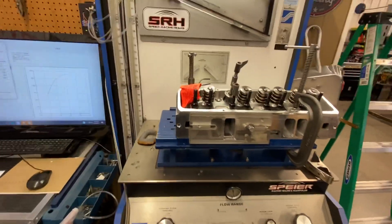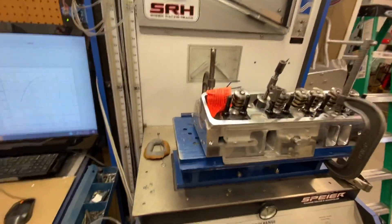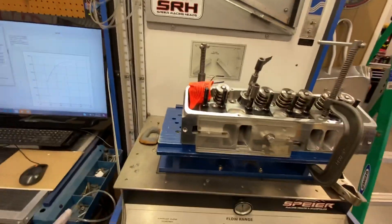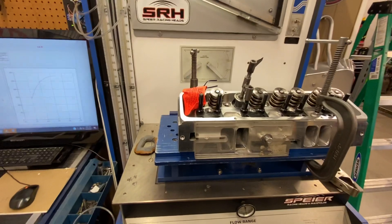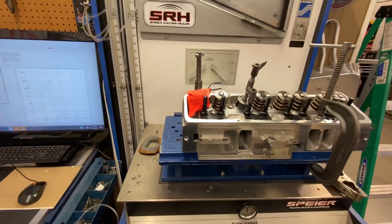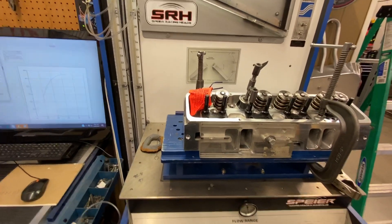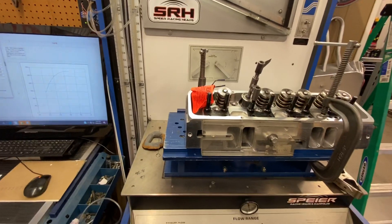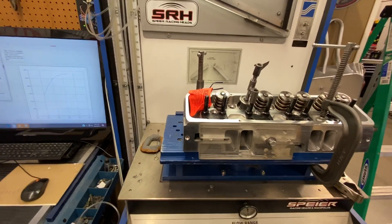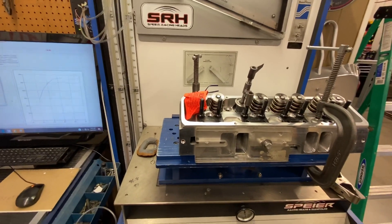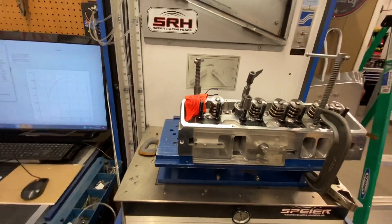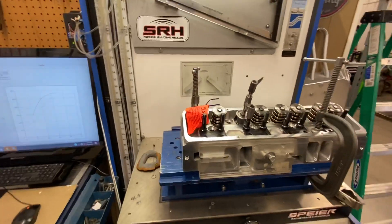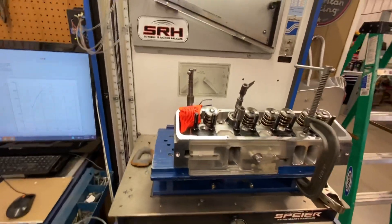Hey guys, Chad at Spire Ace and Heads. I want to talk a little bit here about a flow bench.